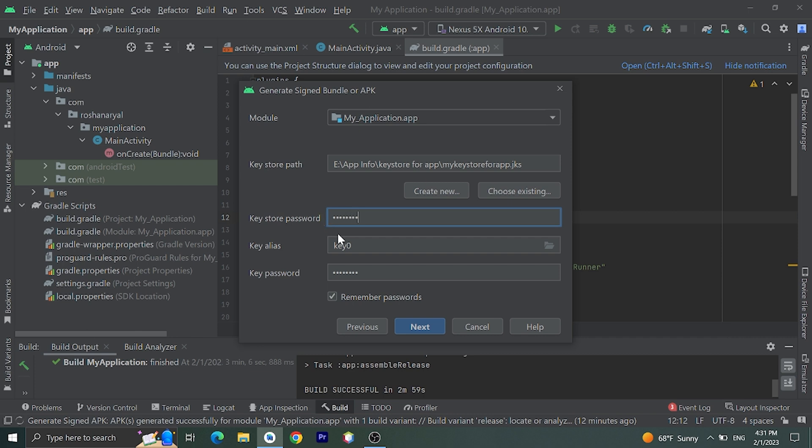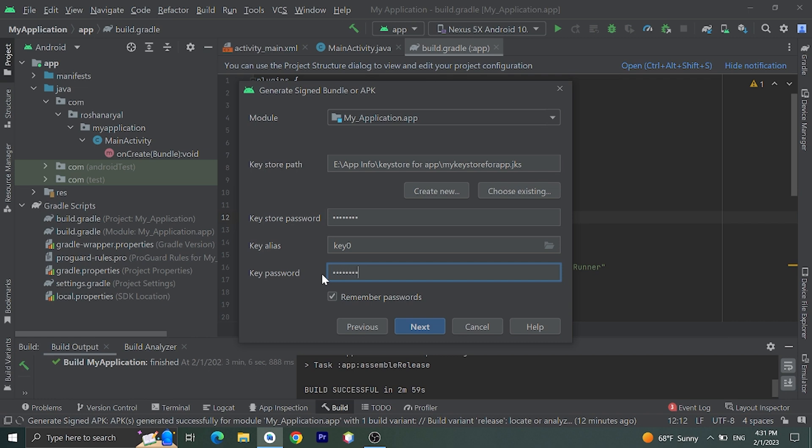Now you need to enter password for this keystore. Let's enter your password. You can enter your key alias - we have used key zero, so I'll put this here and I'll enter key password.